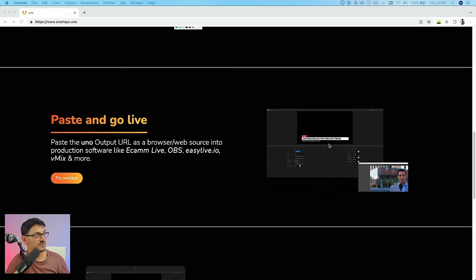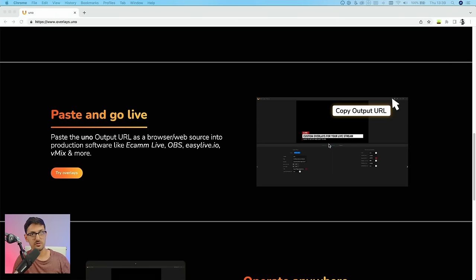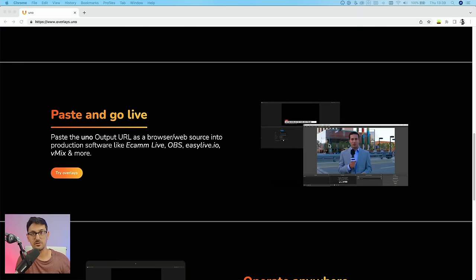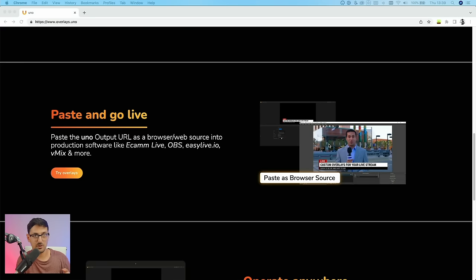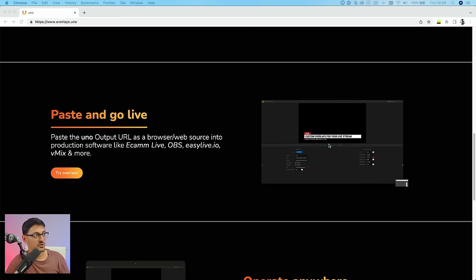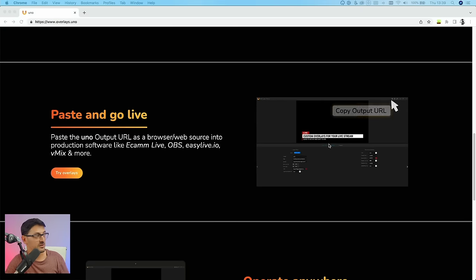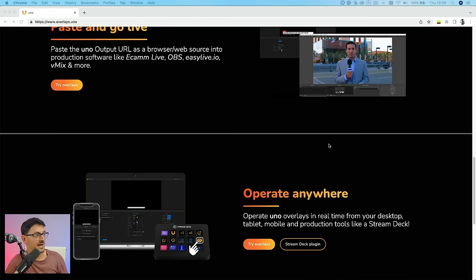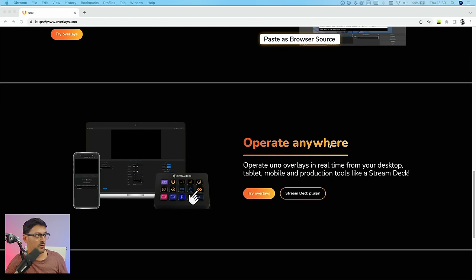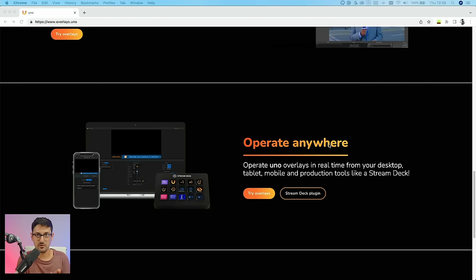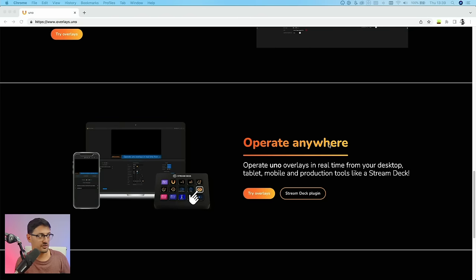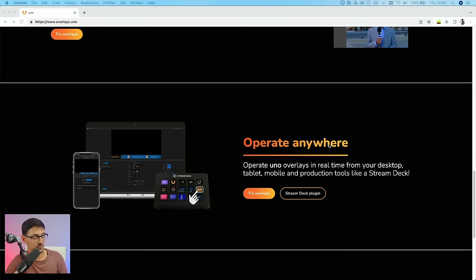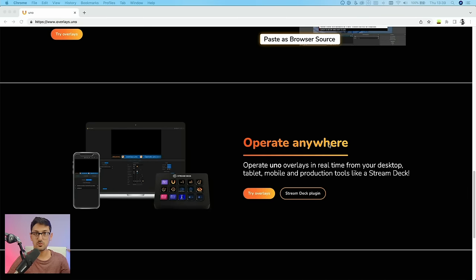And then it gives you an output URL, which you can use in OBS, Ecamm Live, vMix and stuff like that. And then I'm also going to show you in a second how to use it with ATEM as well. It gives you a URL, and the good thing about operating it, you can operate it anywhere. You can operate it on a tablet, on a web browser. You can even use a Stream Deck plugin. And it's all happening in the cloud, so you can operate it from anywhere in the world. Your operator doesn't need to be in the same place where you're actually creating the show from.